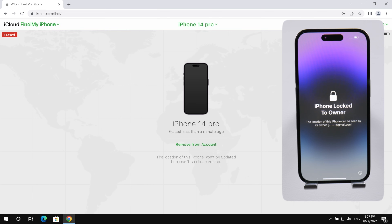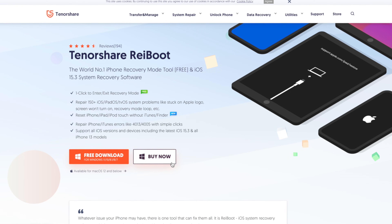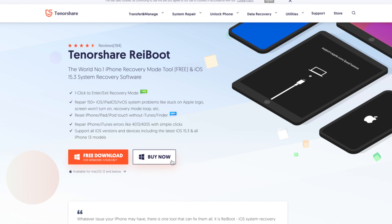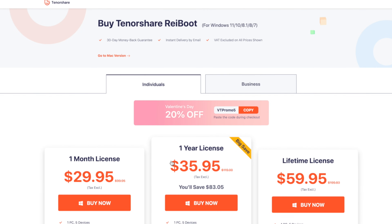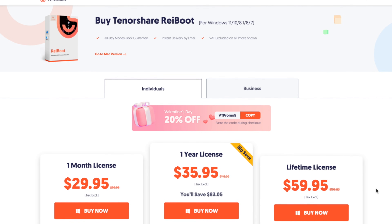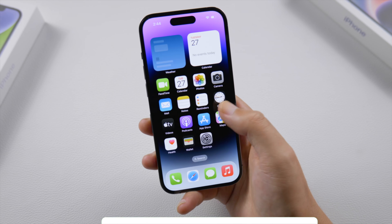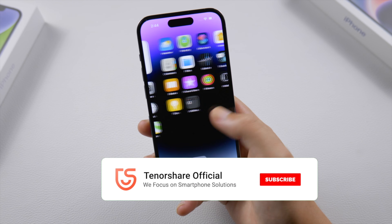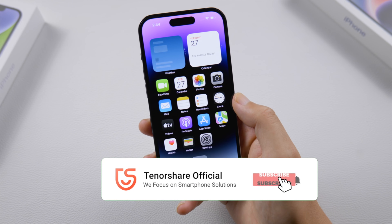That's all for today. For more tips like this, subscribe to the Tenorshare channel, or click another video to keep watching now. See you next time.